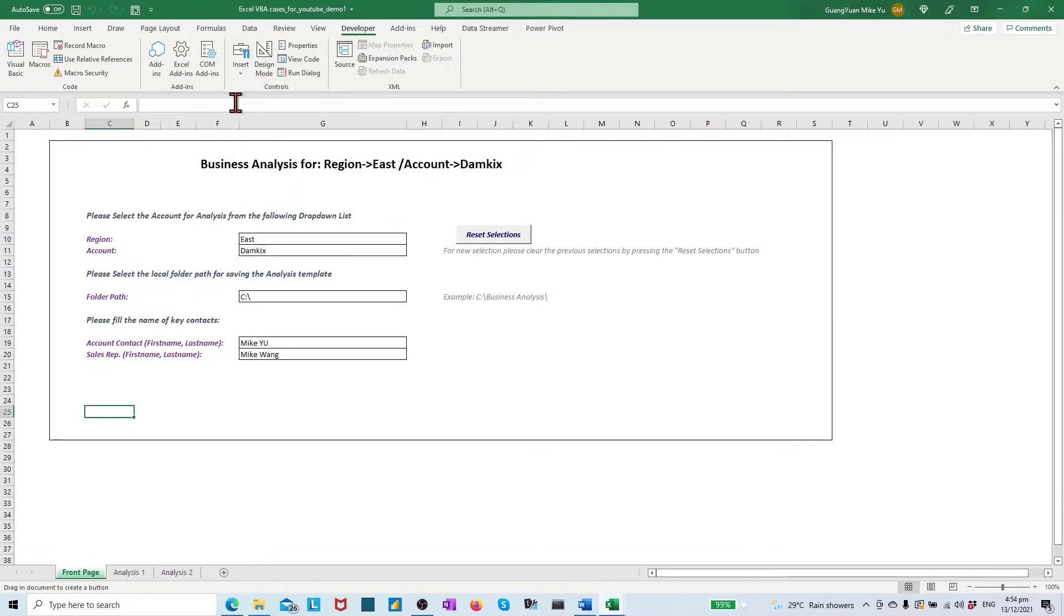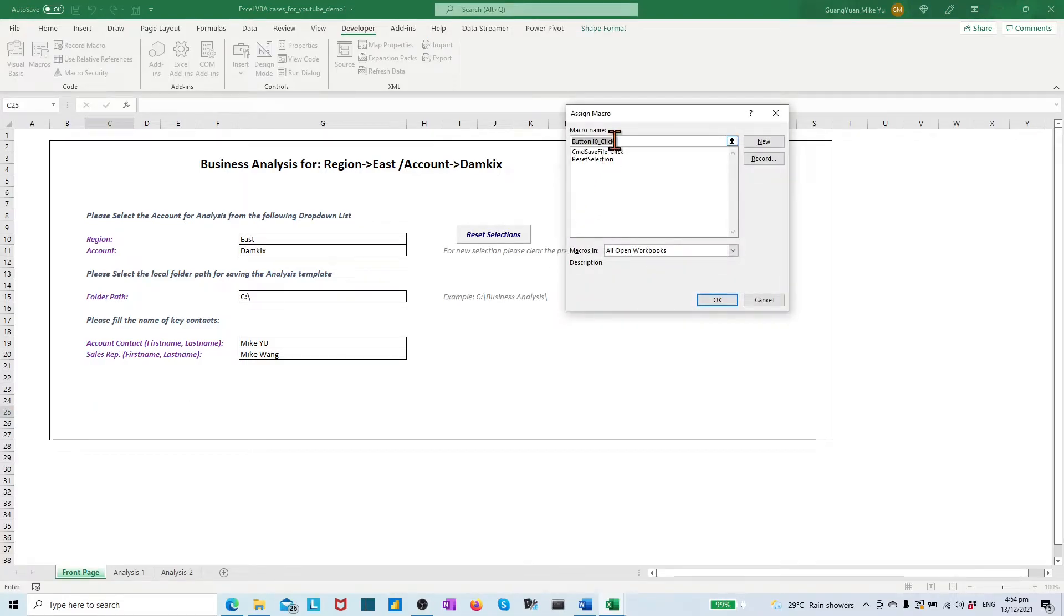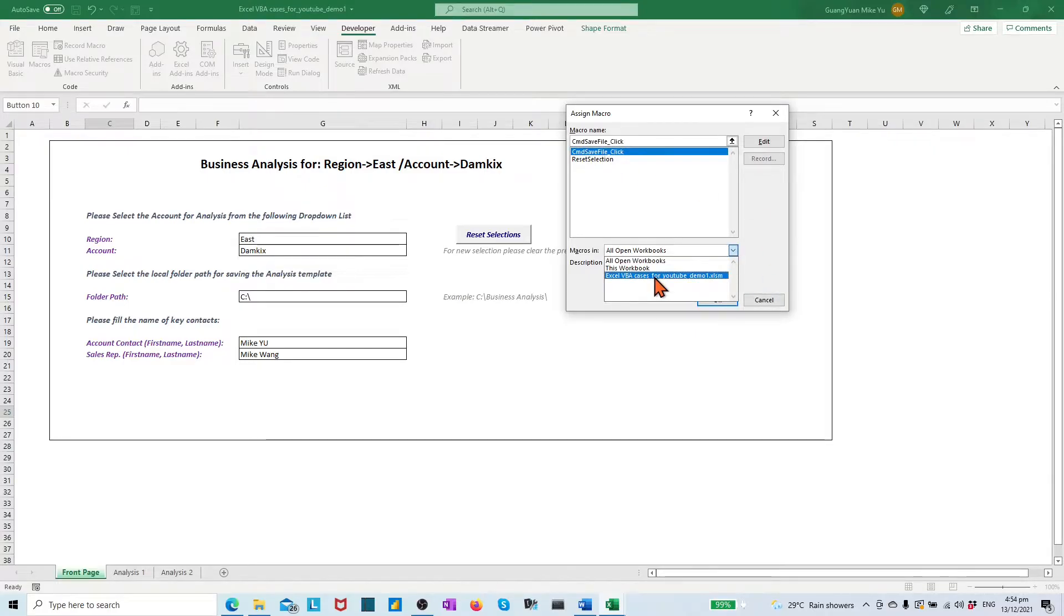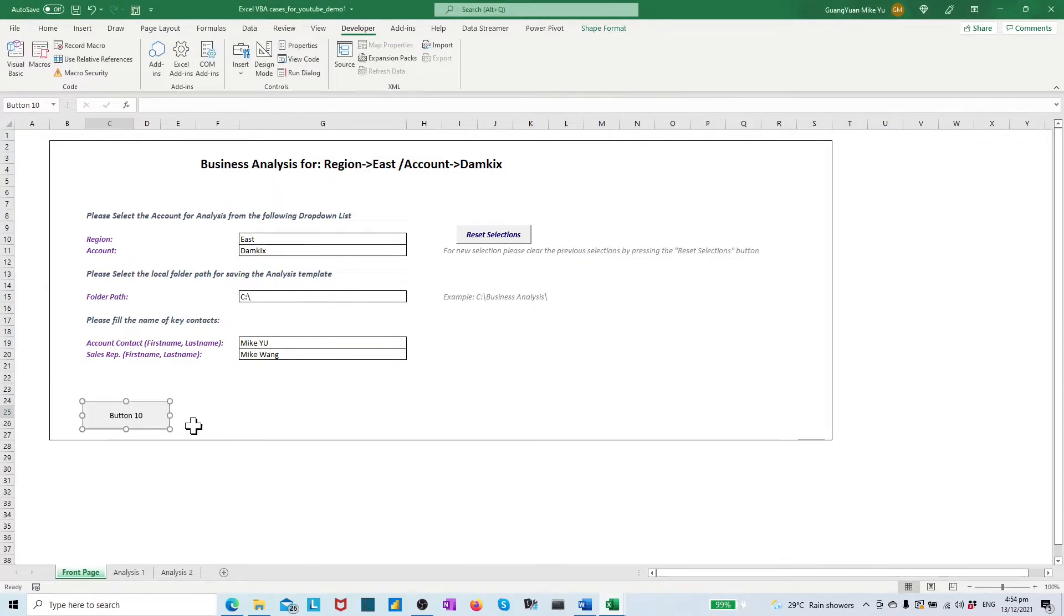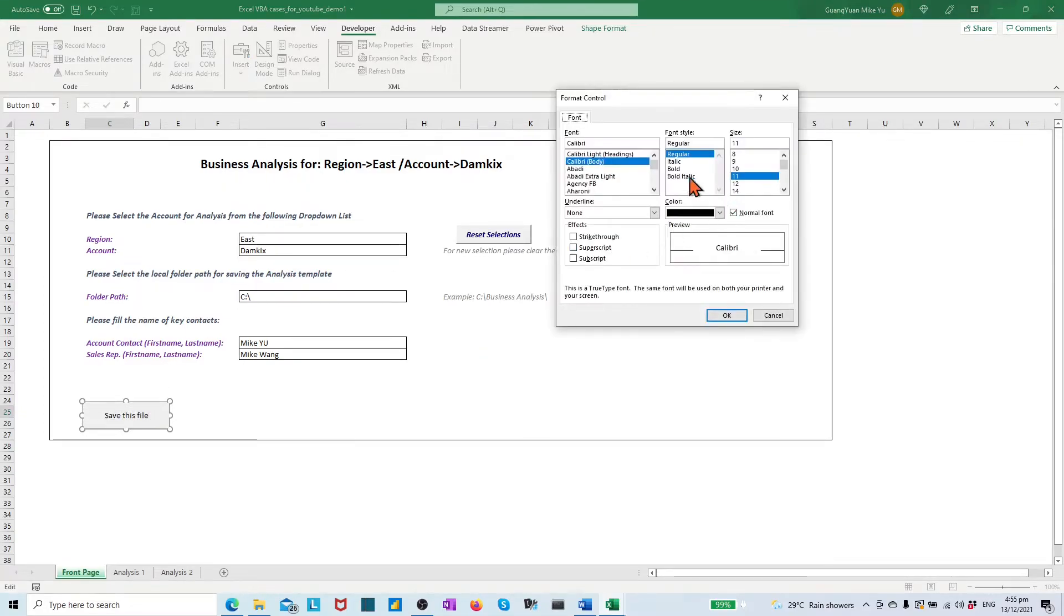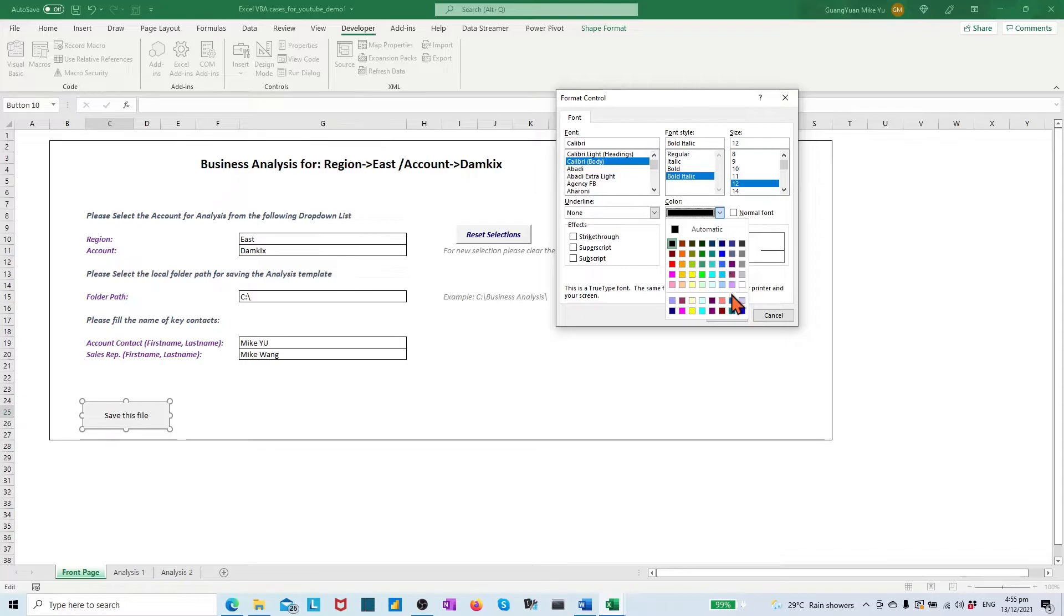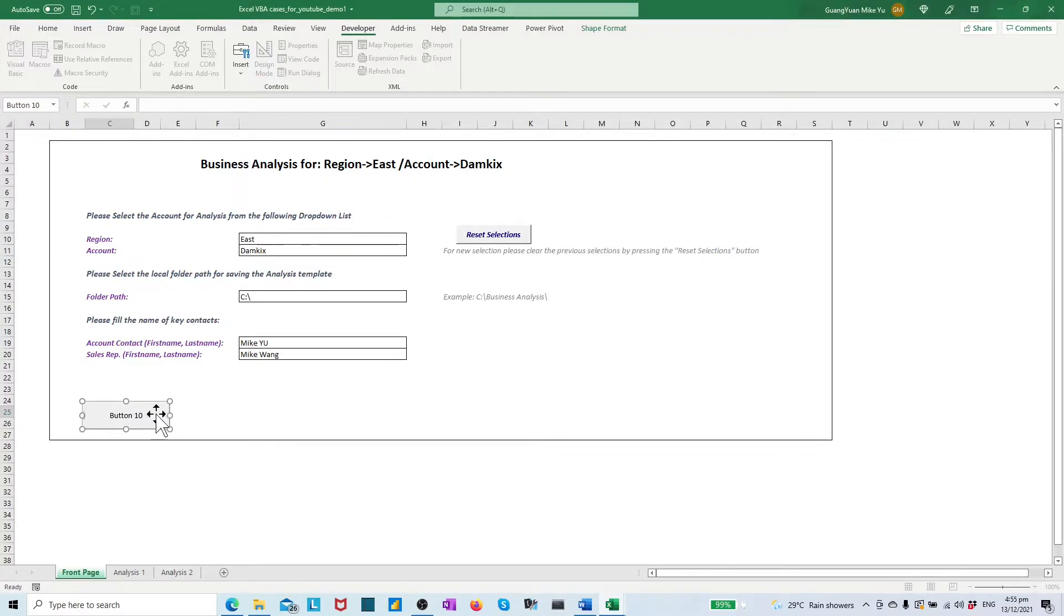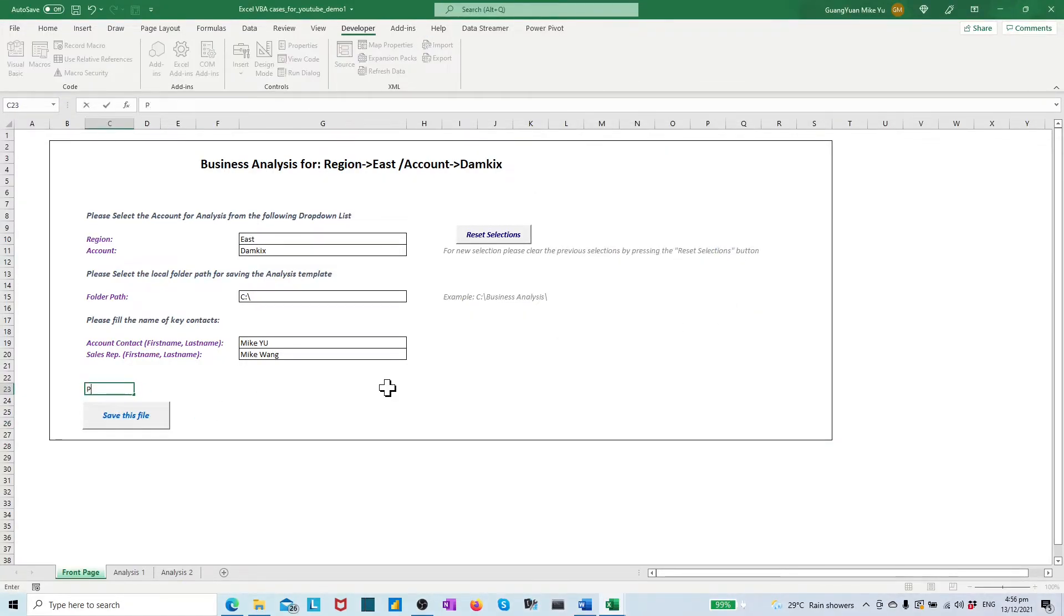Last step is to create the one-click save file button in the front page on top. And make a reminder note for user to save the template by pressing the button.